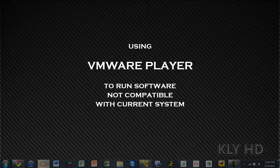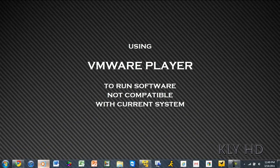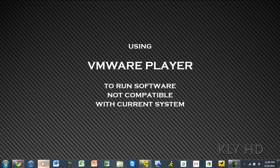In this video, I will show you how to use a virtual machine to run software that is not compatible with your current Windows system.